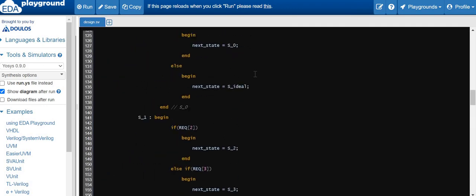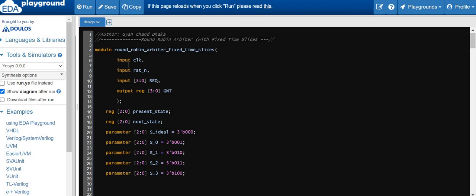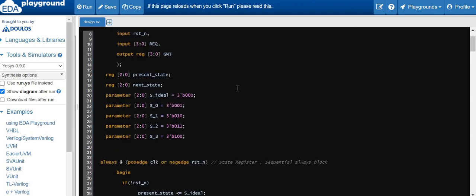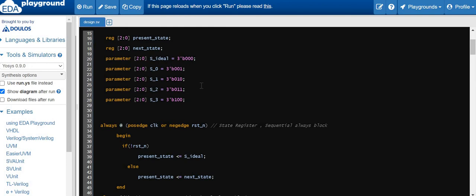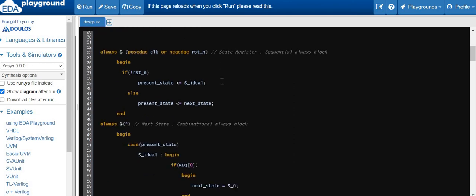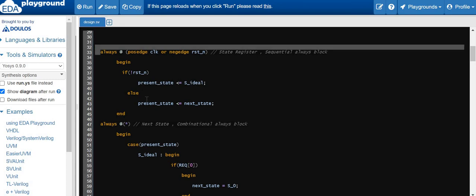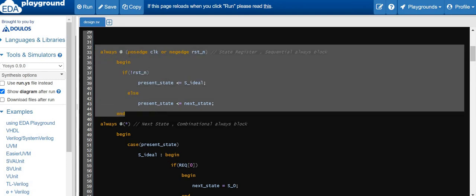The round robin arbiter has a clock input, reset input, 4-bit request input, and a 4-bit grant output signal. We are going to use FSM techniques to implement this design. We have declared two registers — present state and next state — and parameters which define the states of the state machine. On reset we assign the idle state to present state; else the next state becomes the present state, realizing sequential logic into registers.